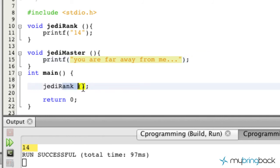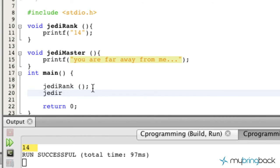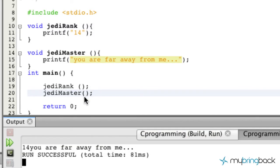But we could go down here and call our function jedi master. And when we go ahead and run our program it goes 14. You are far away from me.